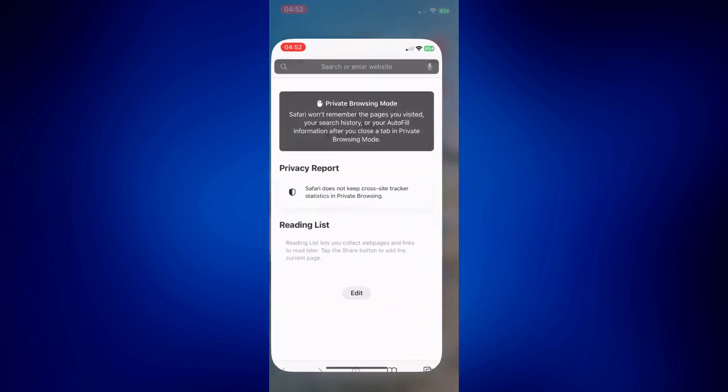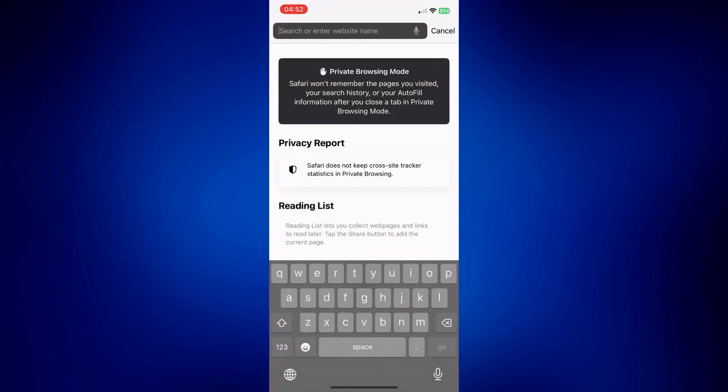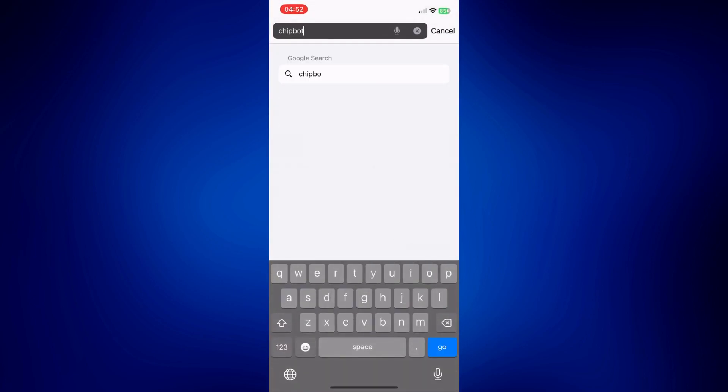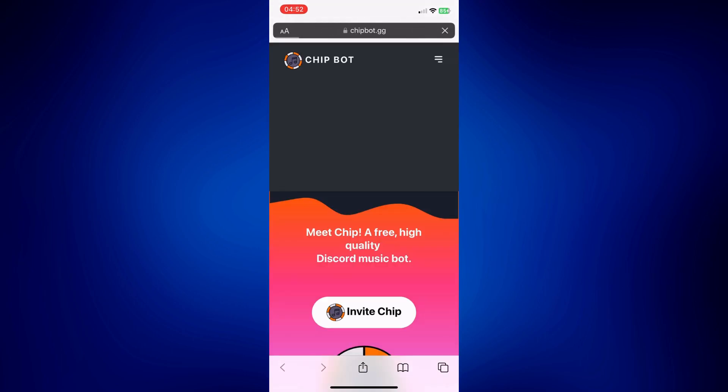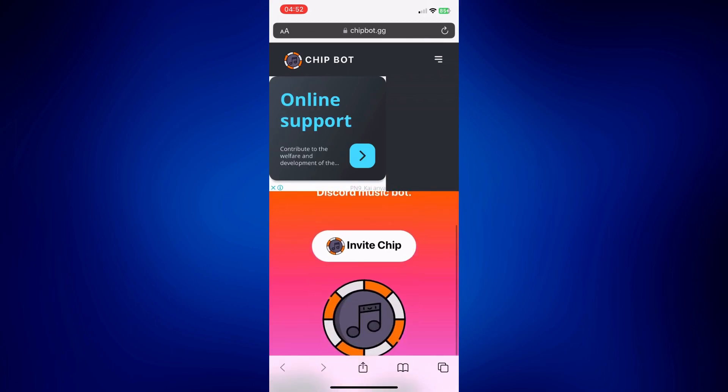On here, just simply look up chipbot.gg. Wait for the next page to load, but once the page is up, you should see Invite Chip. So just tap on Invite Chip, and on the next page you will be prompted to log in to your Discord account.